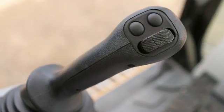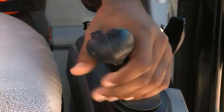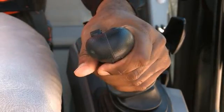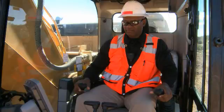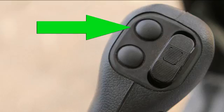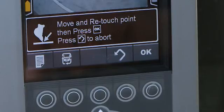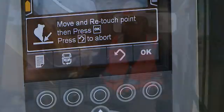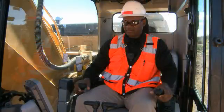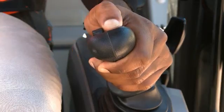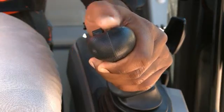Some functions can also be controlled from the optional joysticks. The trigger on the left joystick enables CAT Grade Control and is used in combination with each of the following. The upper left button accepts a laser strike; it also is used to set a touch point if no laser is present. Push it again to accept the touch point after the machine is moved.